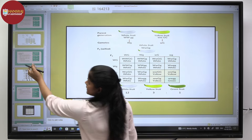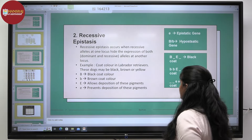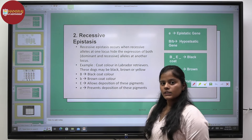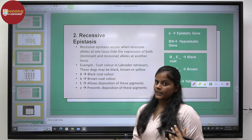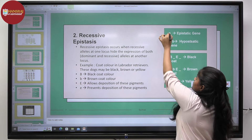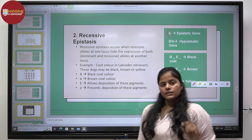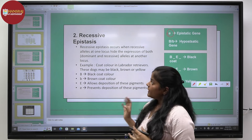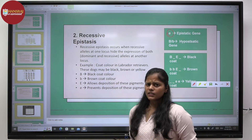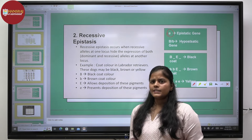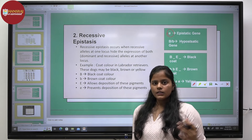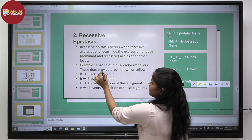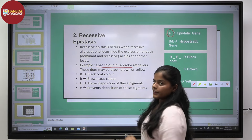Moving on to the next interaction — recessive epistasis. In the last case, we saw the epistatic gene being dominant. In this case, the recessivity of one gene is suppressing the expression of another gene. You might wonder how a recessive gene can be dominant over a dominant gene. Let us understand this through the example of coat color in Labrador retrievers.